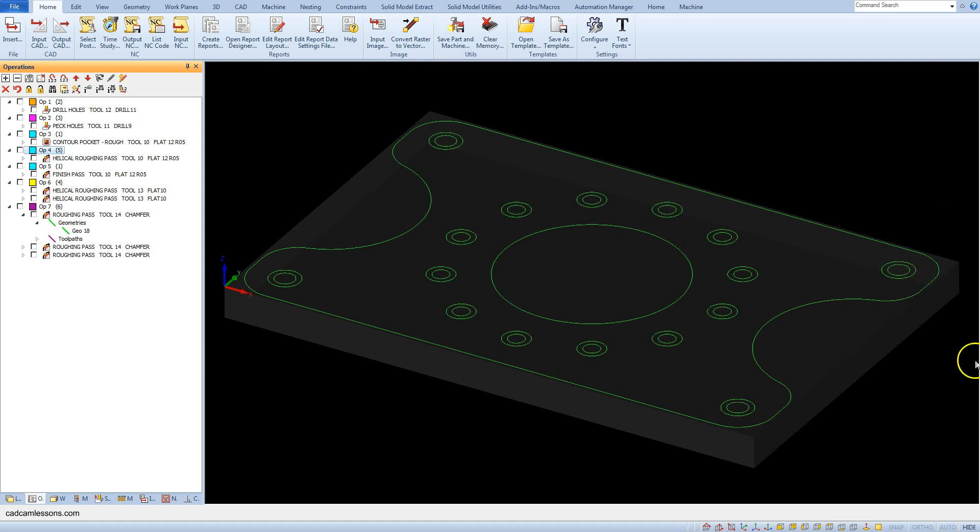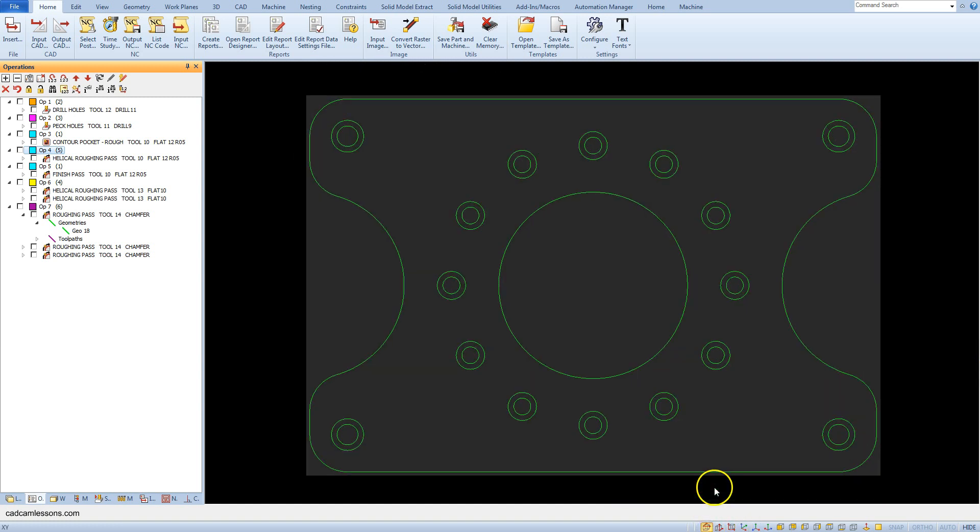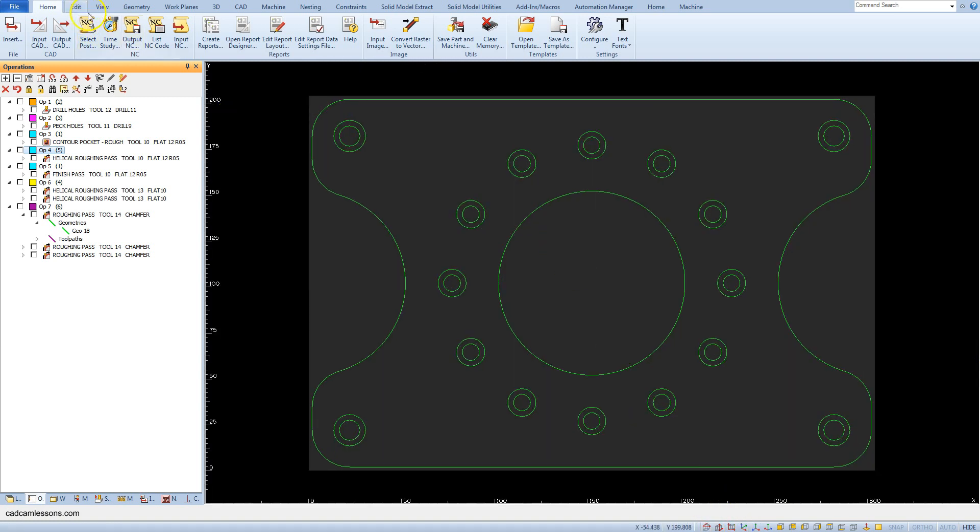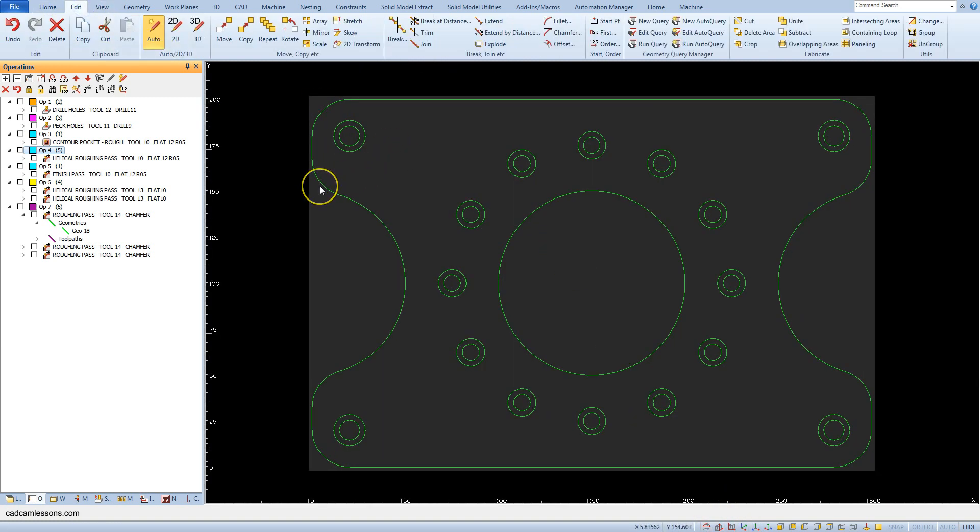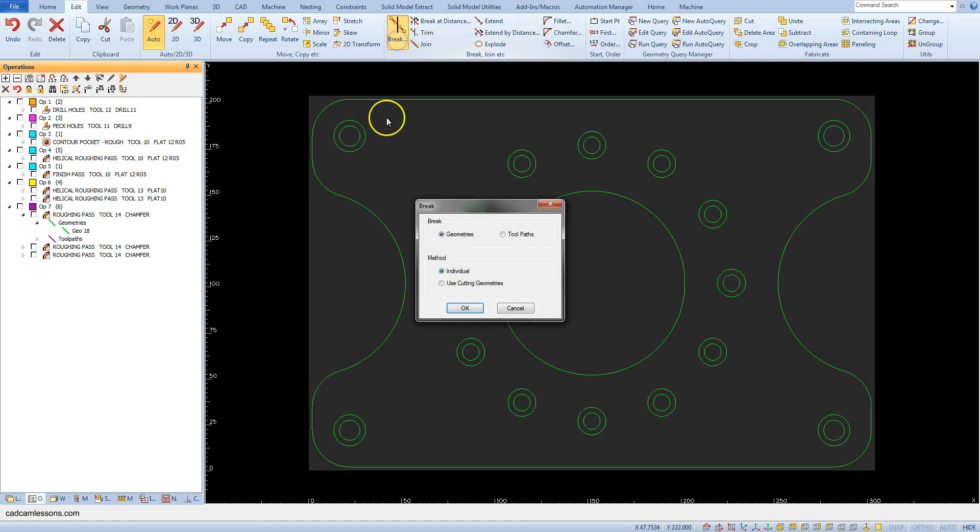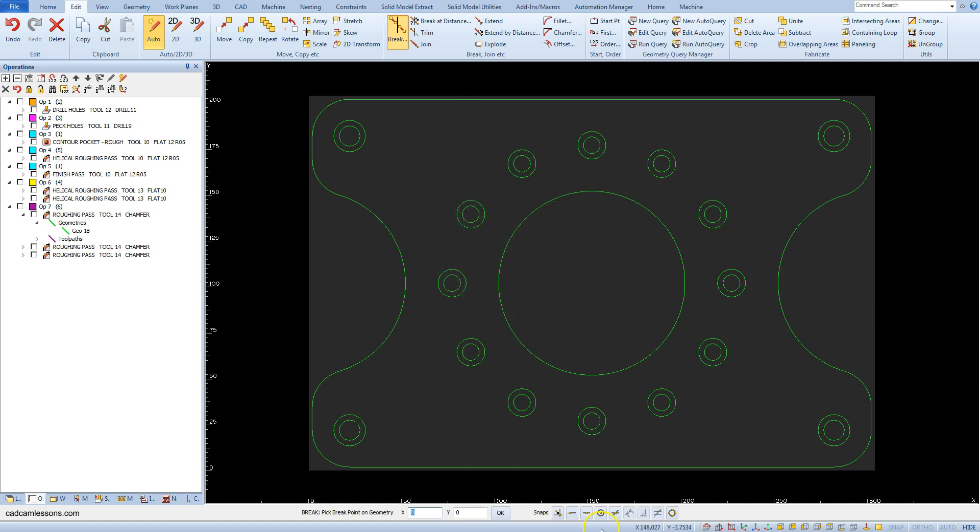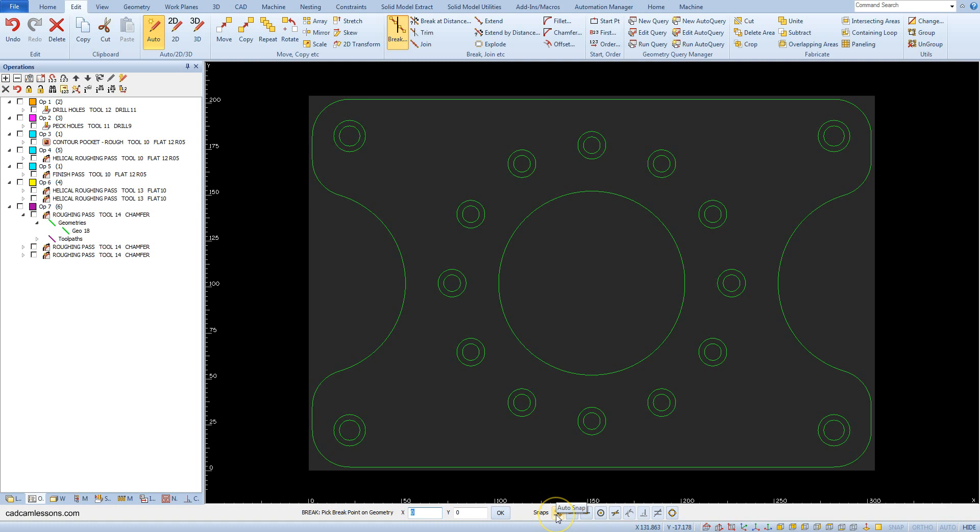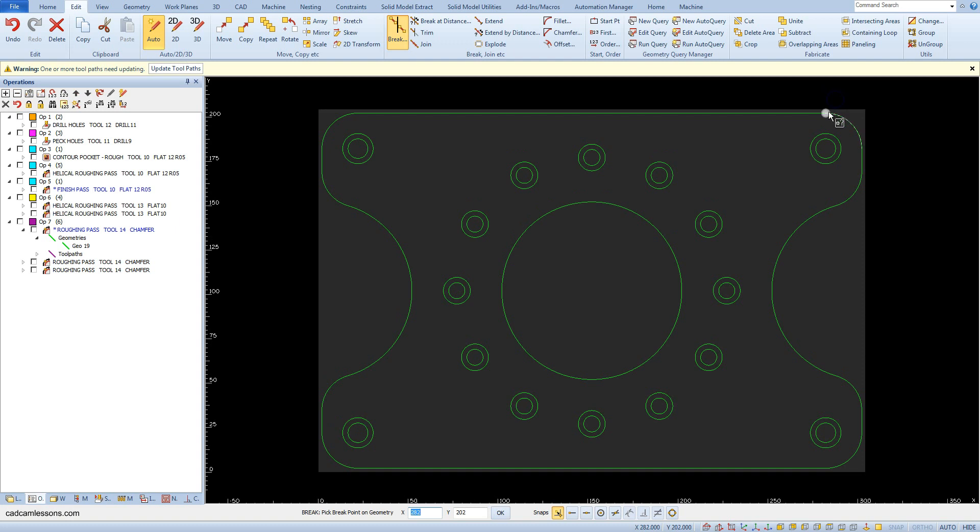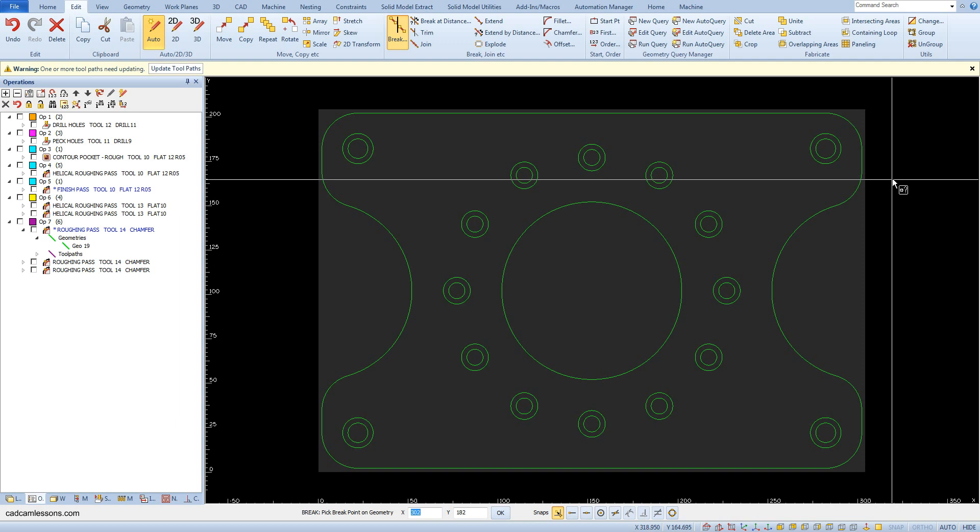From the Edit tab, select the Break command. Let's turn on auto snaps and break geometry at this point and this point. For now, let's ignore the warning about the need to update the toolpaths.